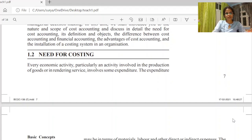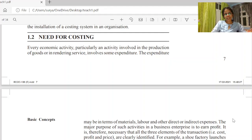This is the need of cost accounting. Every economic activity, particularly an activity involved in the production of goods or rendering a service, involves some expenditure. The main items are material, labour, and direct expense. This is the need of cost.